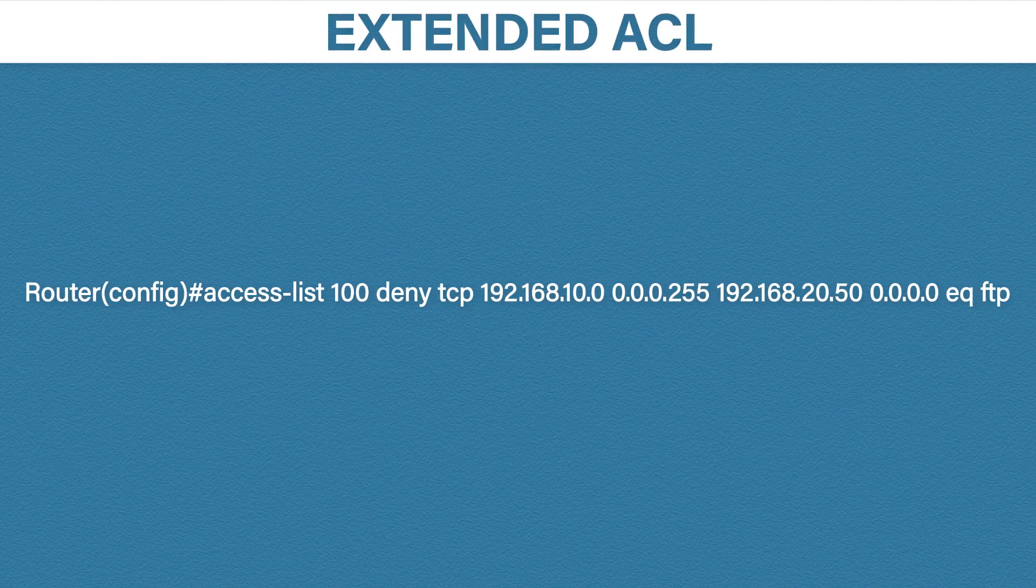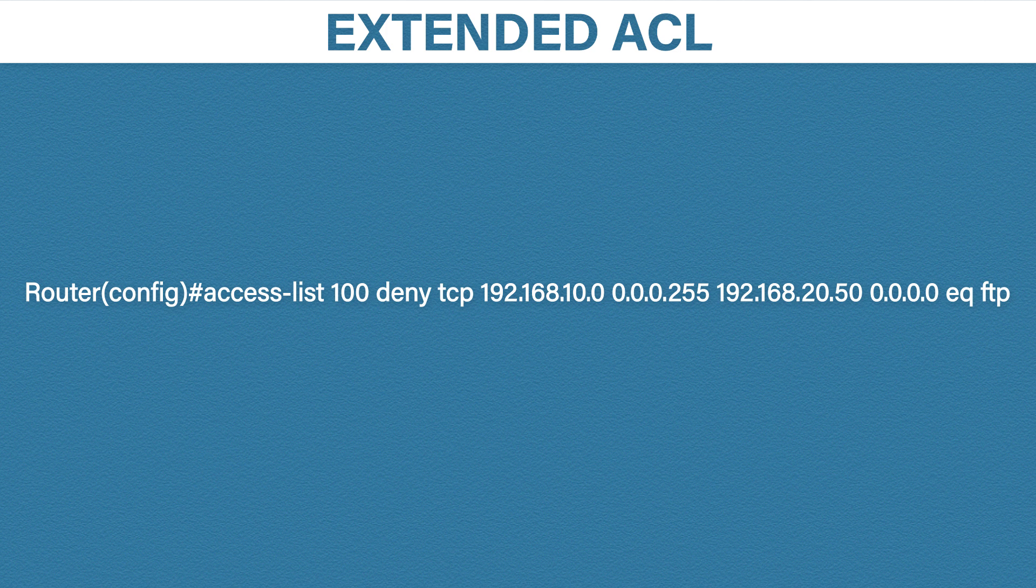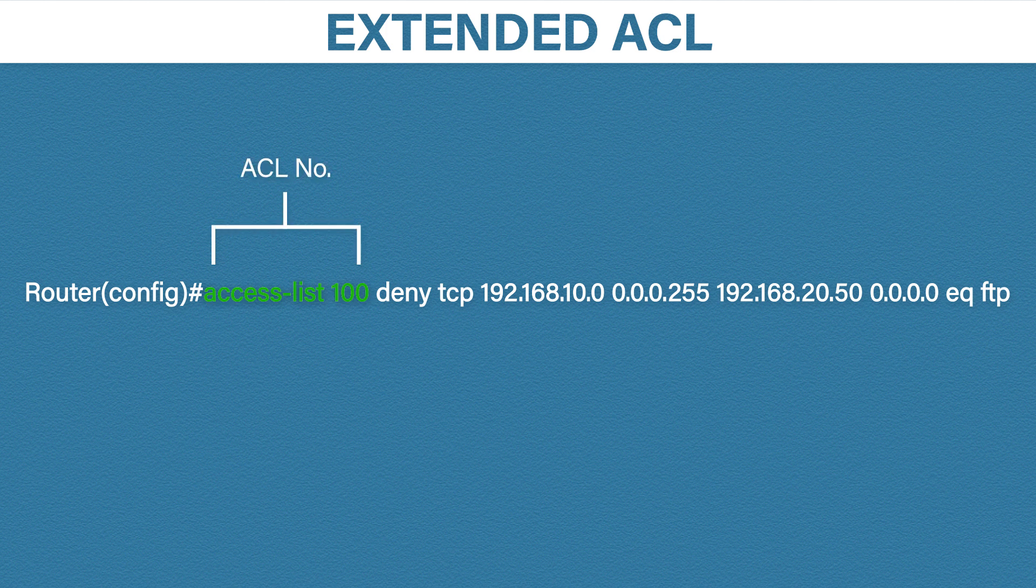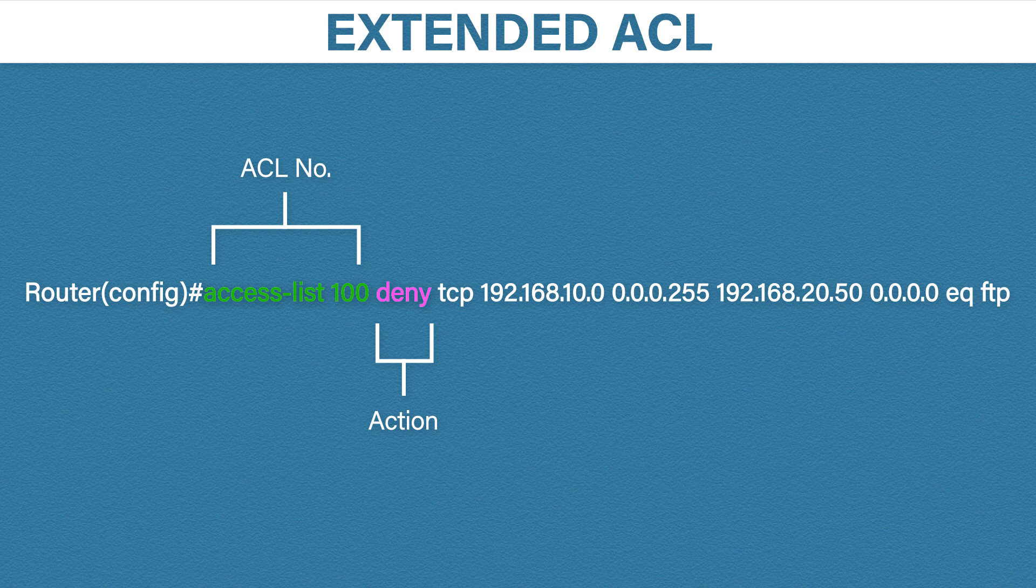Let's now look at an extended access list. This is a command to configure a single extended access list entry. As you can see there is a bit more to it than the standard access list. Don't worry though we're going to break it down. The first part specifies the access list number. Because we're now configuring an extended access list we will use something between 100 and 199 or 2000 to 2699. The next part is the action. So this time we will be denying this traffic. Next we have a new section. This matches the traffic protocol. In this example we have TCP but this could be UDP, EIGRP, OSPF etc.